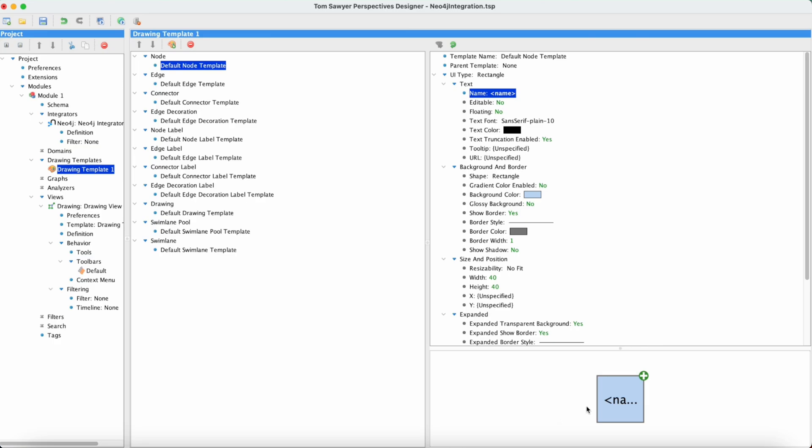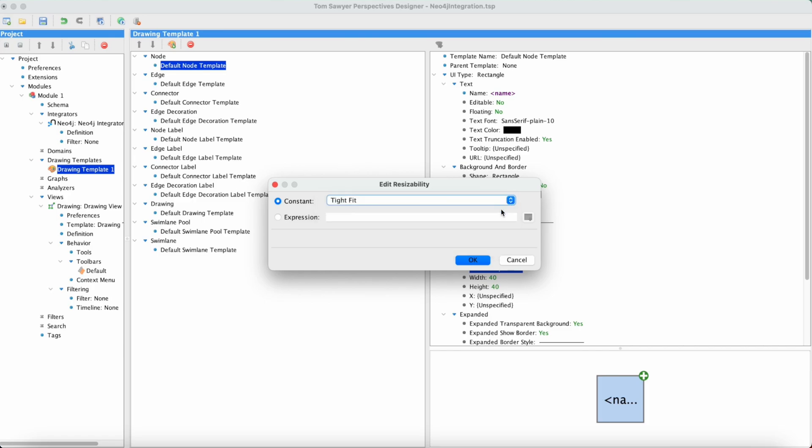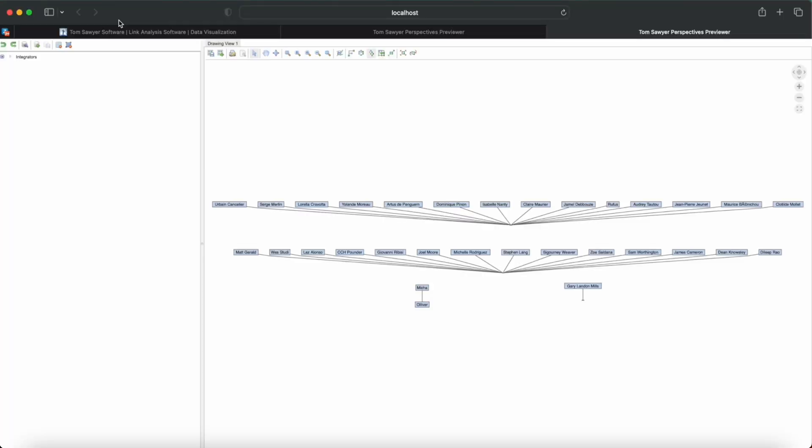And now the name is going to show in our node. As you see, the node's still a little too small here. So we're going to go and change the resizability. And now the name is going to fit inside the node. Let's go back to web preview. And there are the nodes with the names.